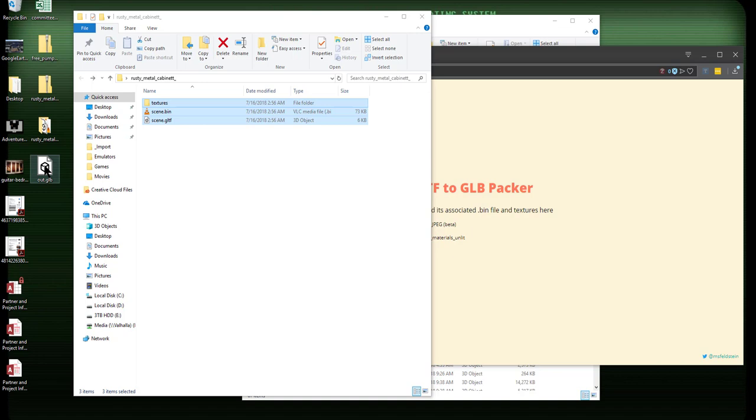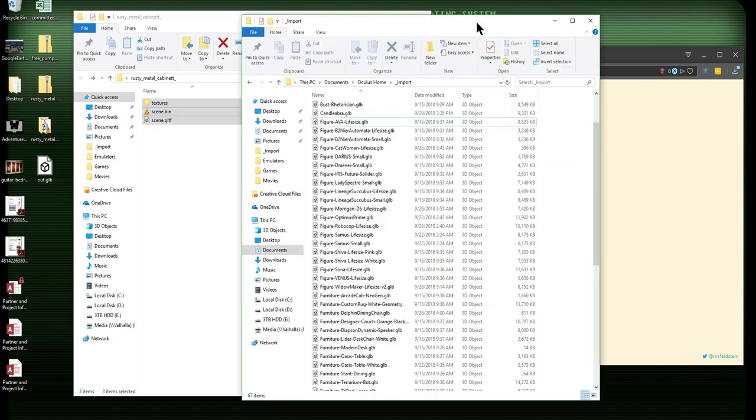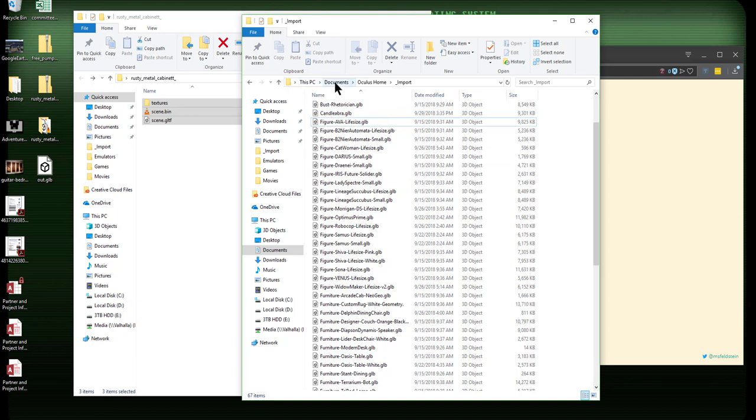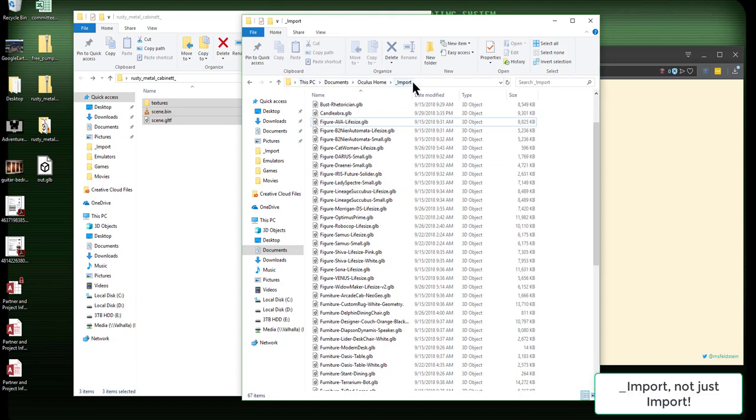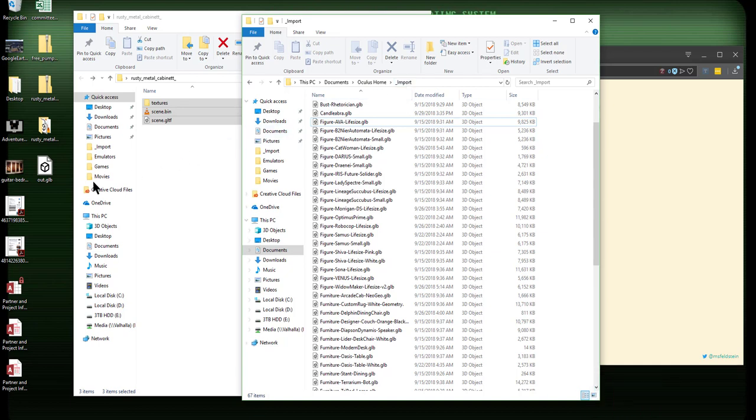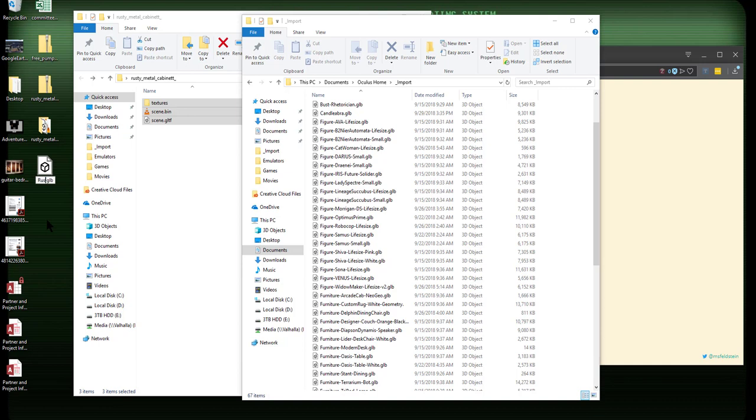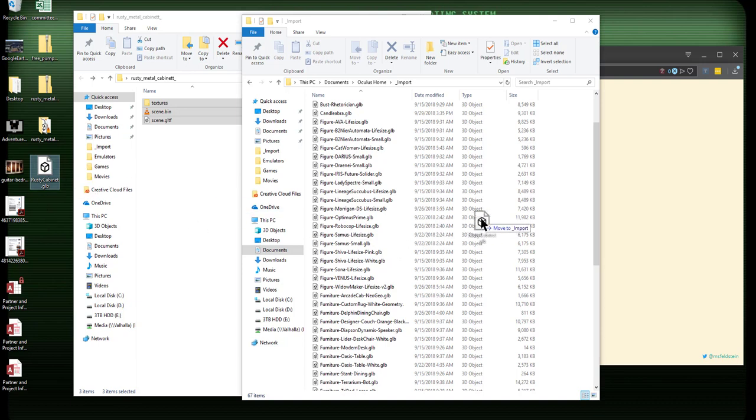Now, what do you do with it there? If you go into your documents folder, you should have an Oculus Home folder and you should have an Import folder. And I believe you can just create one if it's not there. Rename the out.glb file to something sensible. In our case, we'll say rusty cabinet. And then drag it over. Very easy. Now, let's go back to home and see if it's there.